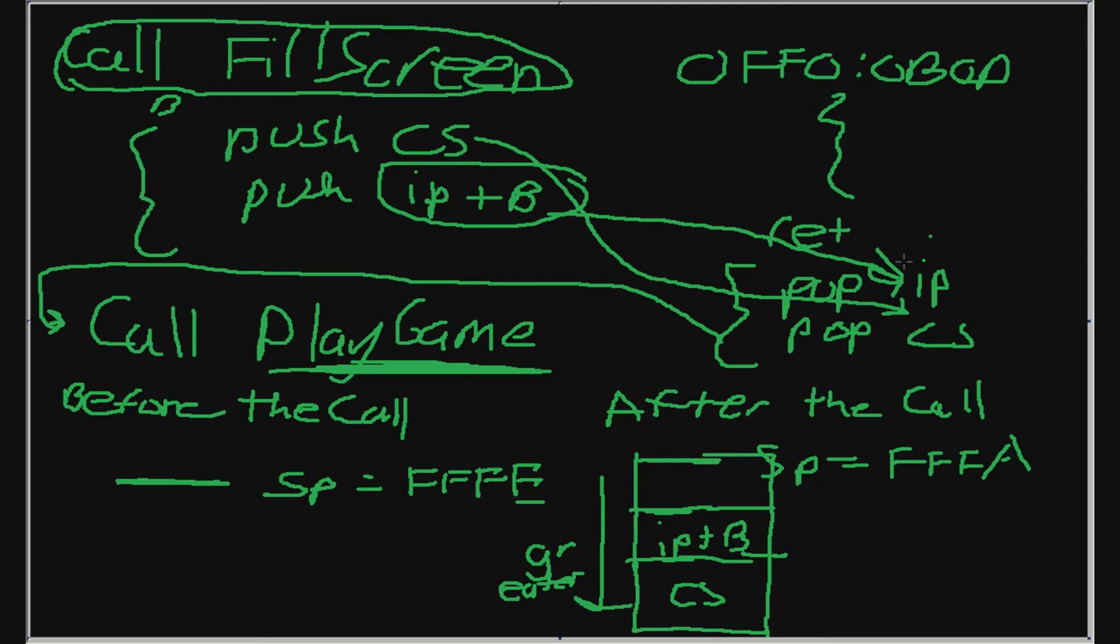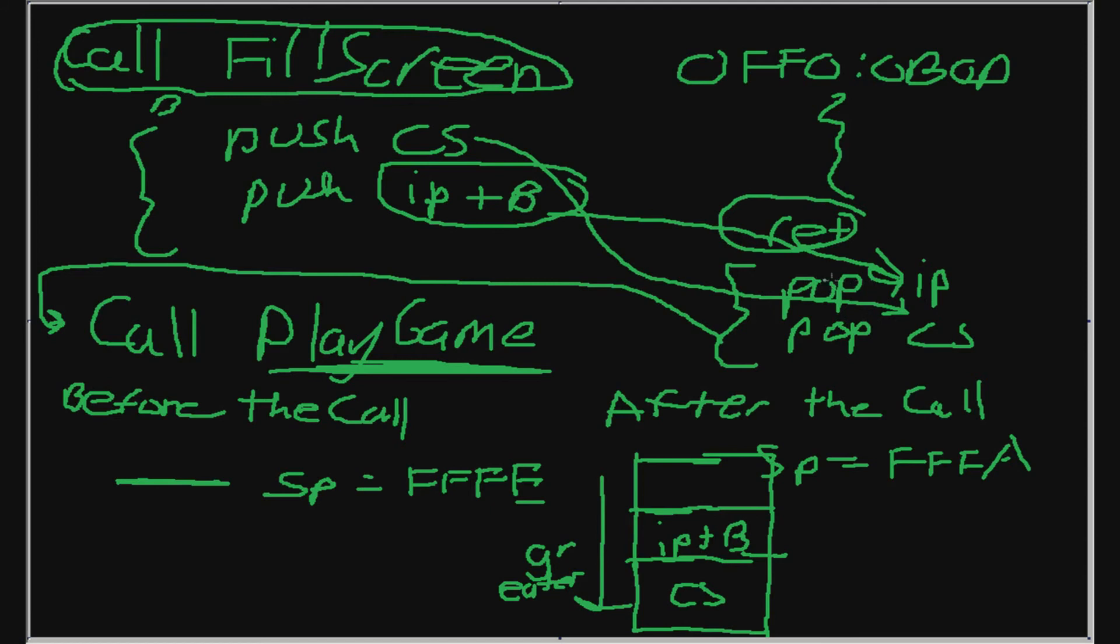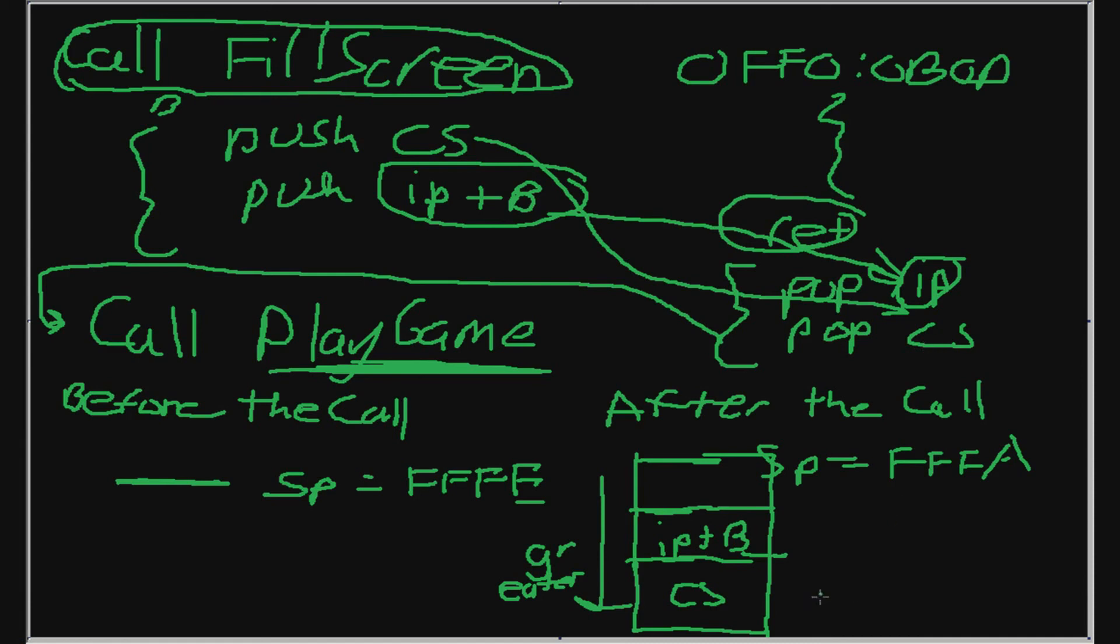Now after we're finished with this function, we've done everything. We did all the parameter thing and whatever. We've reached a return instruction. Now, and I broke down the return instruction into pop IP and pop CS. Now we're going to pop whatever is in the stack, which is IP plus B, into the instruction pointer register. And I'm going to pop whatever is left in the stack. Now that I've popped it, SP should now be equal to FFFC. Then when I'm going to pop it again, when I'm going to pop whatever is left into the CS register, my SP will be FFFE.